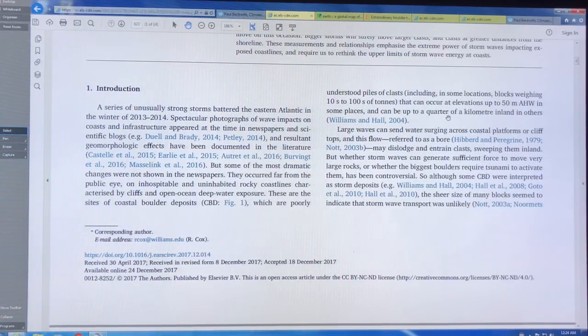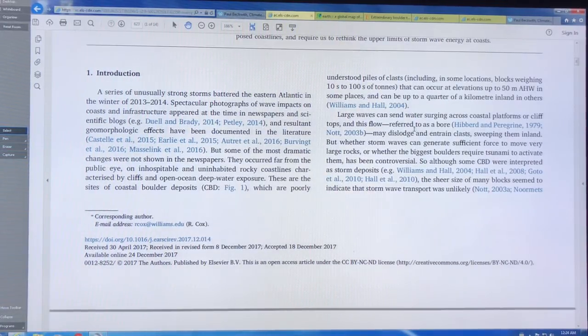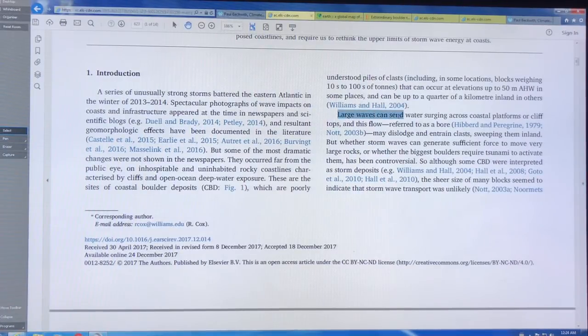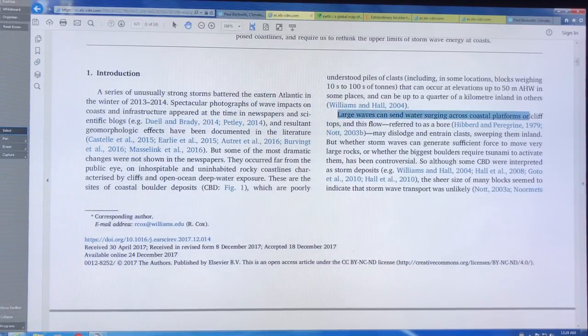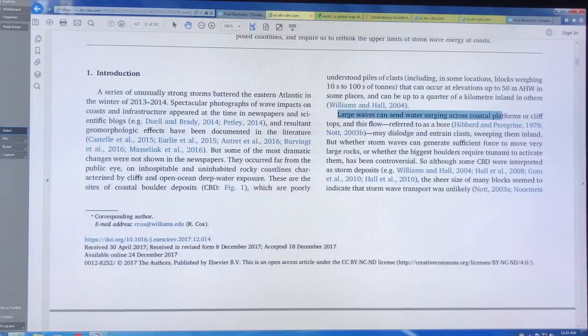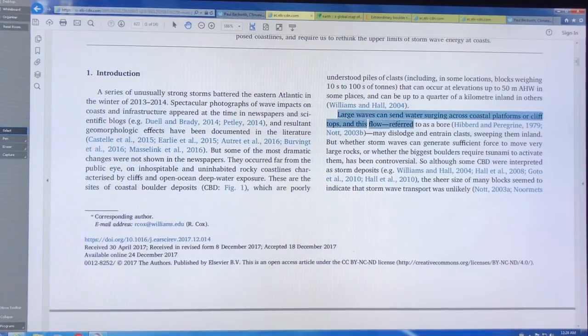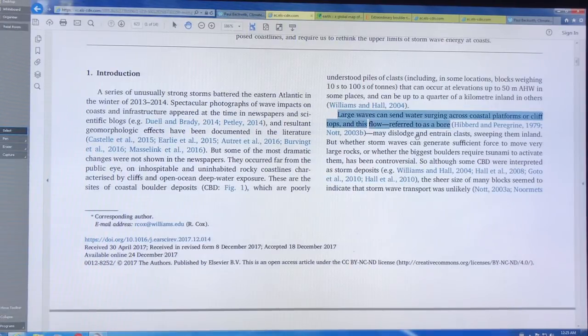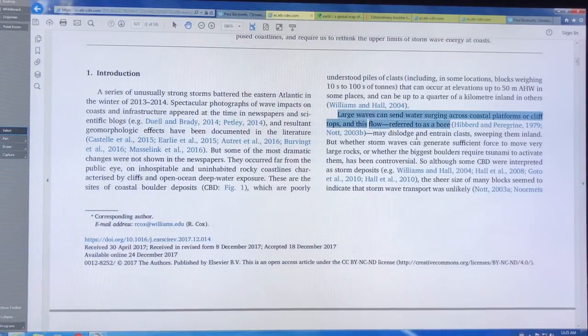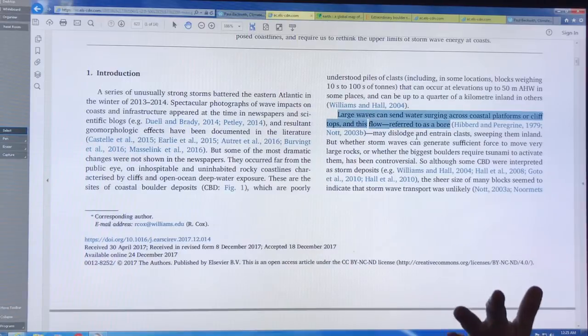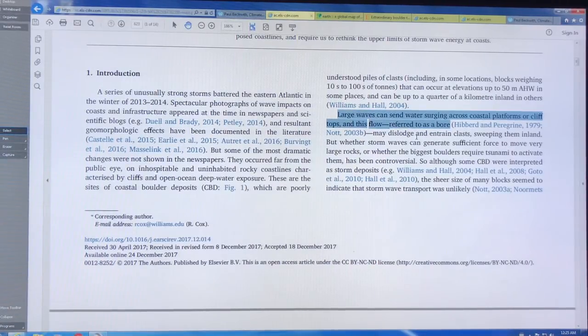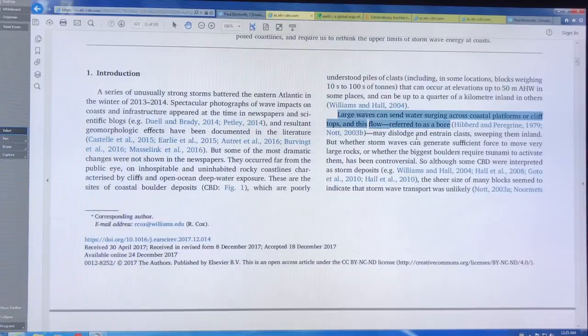Before 2013 they had these series of storms. And then they went afterwards and they saw where all the rocks were from pictures and documented how far things moved. So basically when you have large waves surging across a coastal platform, they go over clifftops. You get, this is called the bore. And this bore can dislodge the rocks.